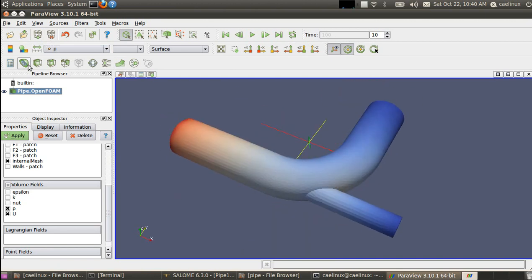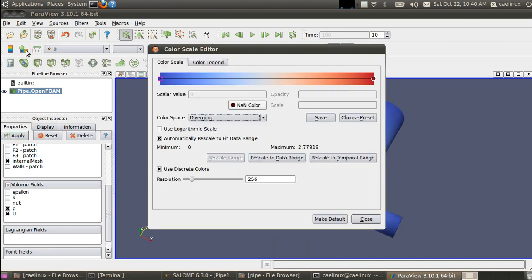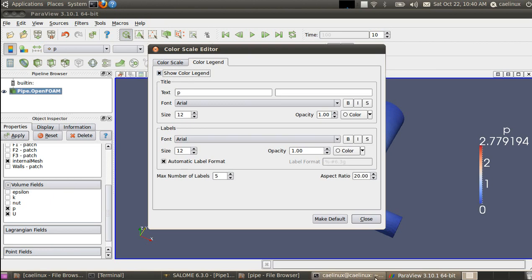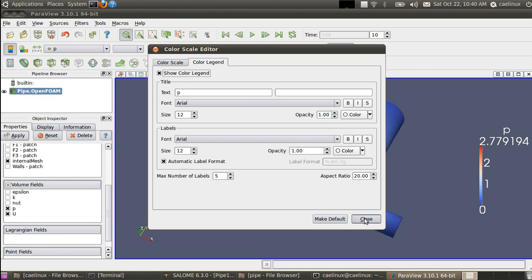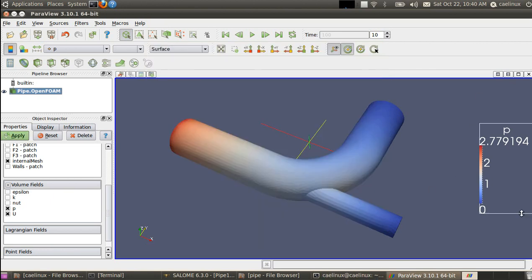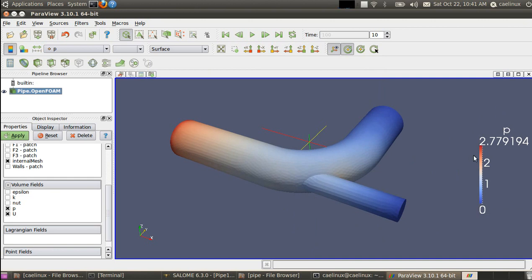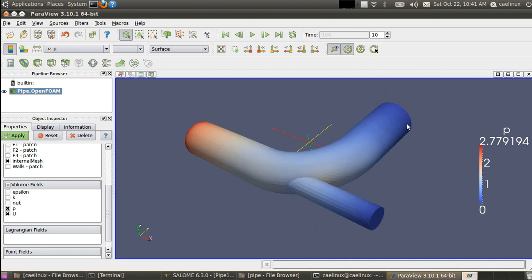If you want to see the range of values, you can go here in Edit Color Map, Color Legend, and Show Legend. So here we see the range of pressure. Be careful with OpenFOAM, the pressure is normalized by the fluid density, so it's not the actual pressure, it's p over rho that you have here. That's it for this part, so you see the pressure field here in the pipe.